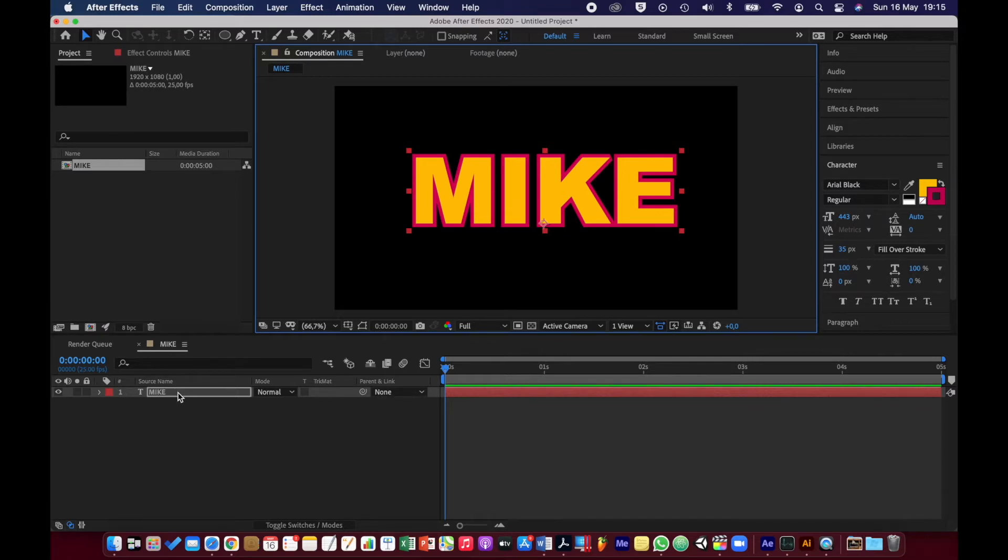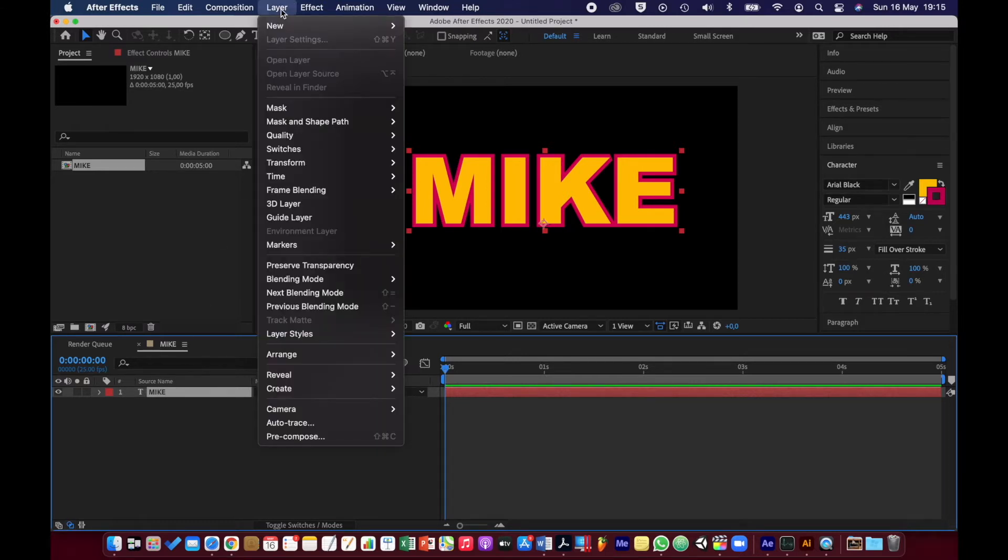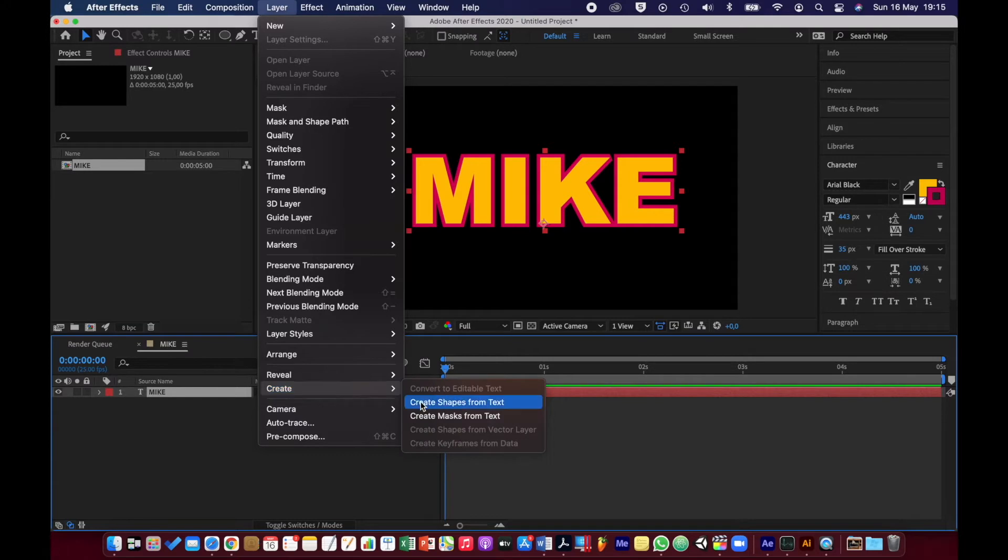What you're going to do is turn this into shapes because it's text at the moment and you can't do much with it. So we're going to go to Layer, Create, Create Shapes from Text.